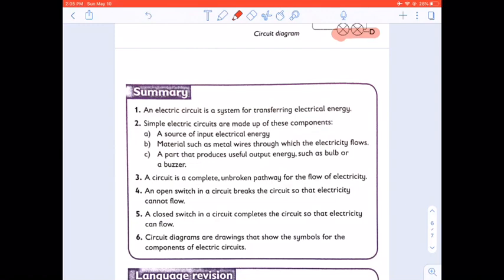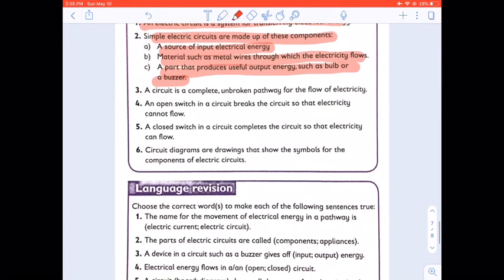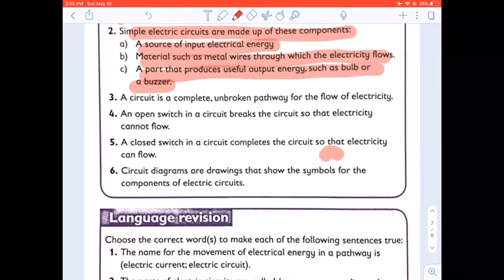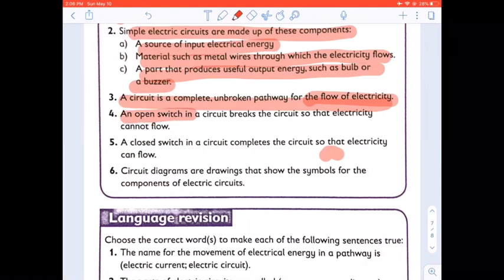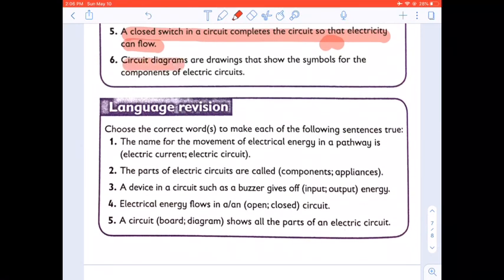An electrical circuit is a system for transferring electrical energy. Simple circuits are made up of these components: a source of input electrical energy; materials such as metal wires through which electricity flows; a device that produces useful output energy such as a bulb or a buzzer. A circuit is a complete, unbroken pathway for the flow of electricity. An open switch breaks the circuit so that electricity cannot flow. A closed switch completes the circuit so that electricity can flow. Circuit diagrams are drawings that show the symbols for the components of electric circuits.